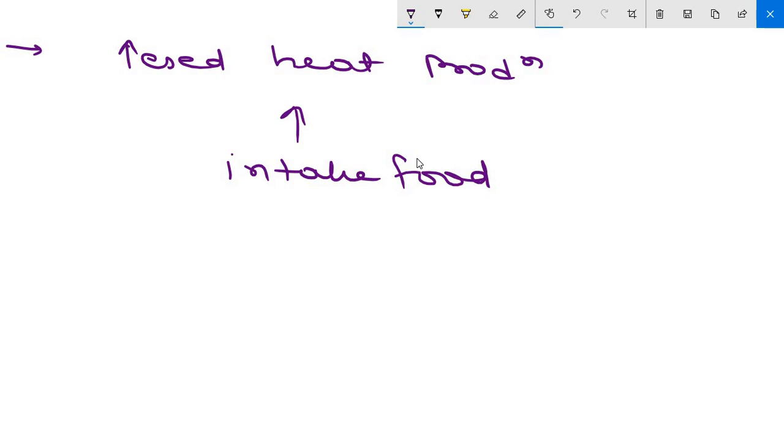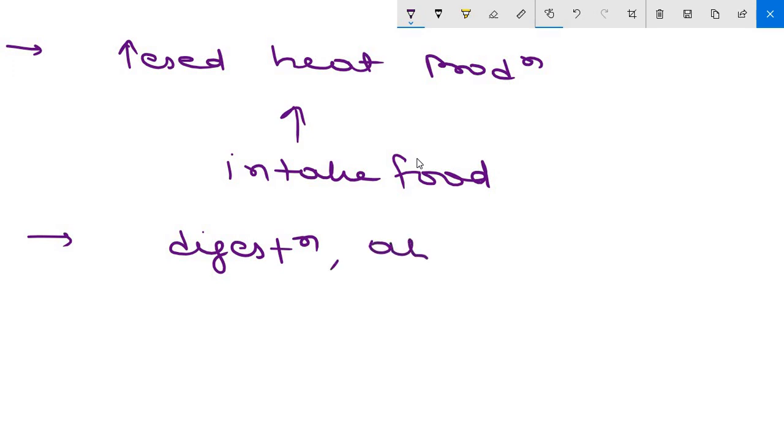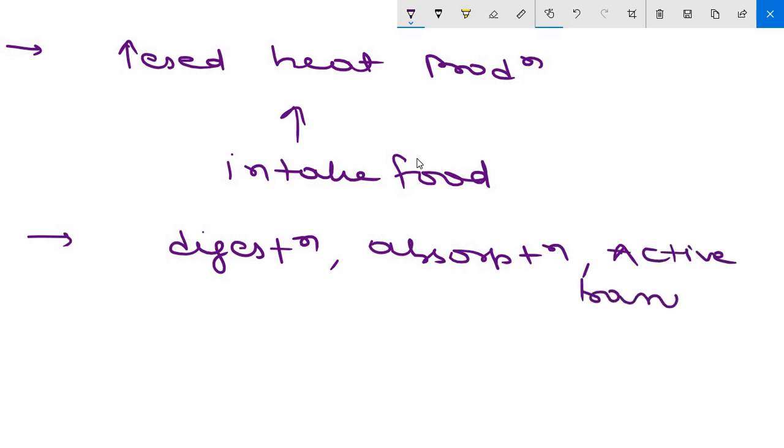Now this increased heat production is due to, part of this is due to, expenditure of energy for digestion. The second one is absorption or active transport of the absorbed substances.